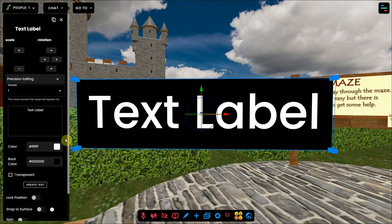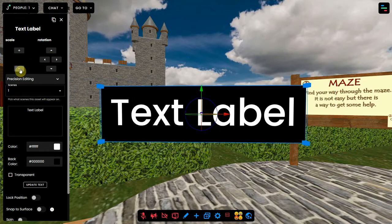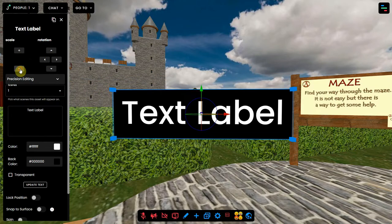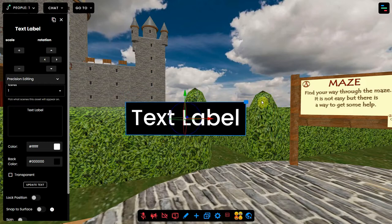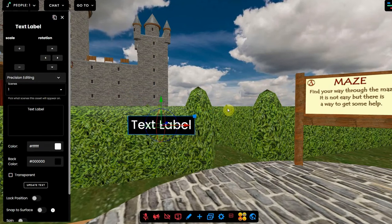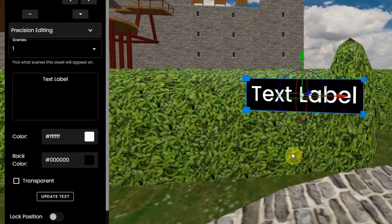Now you can change the settings of this. Let's start with the scale, which can be done with the plus and minus sign in the settings or by dragging the blue corners of the text.